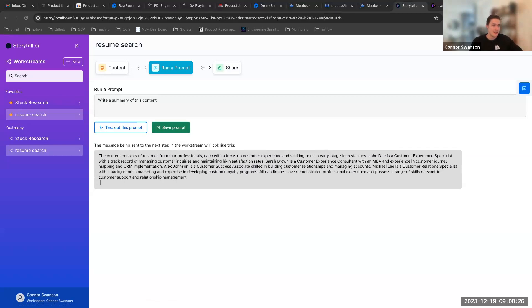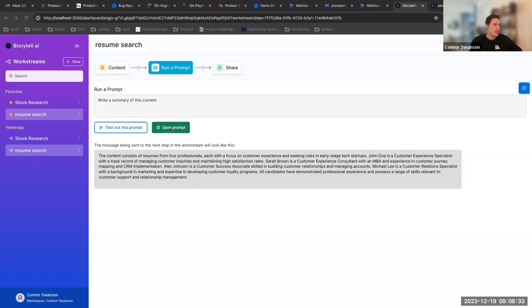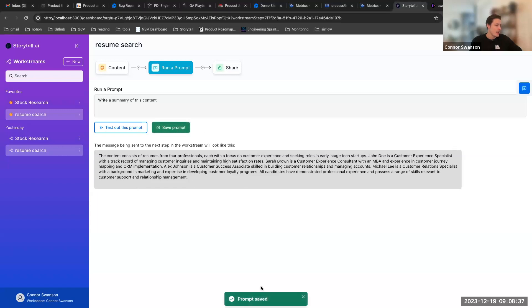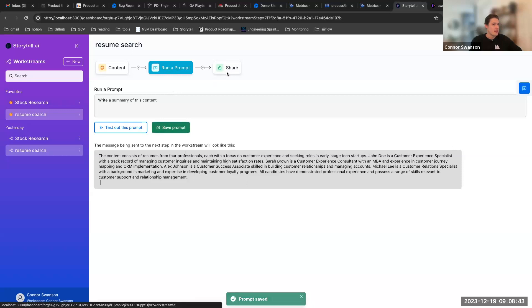This is my resume search example that I used last time as well. And I can say okay this is great, I like what's coming back here and I can go ahead and just save this prompt and it says prompt saved which is great.